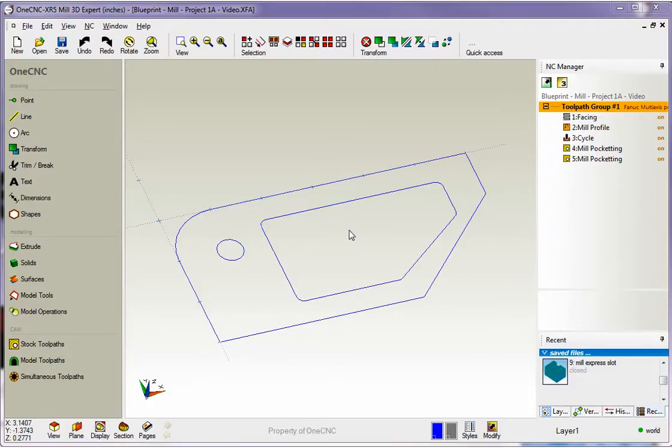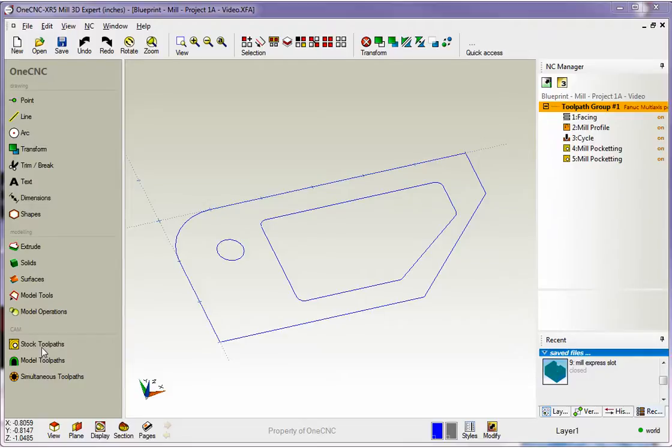Machining templates are automatically stored every time you execute one of these machining operations over here. You don't have to do anything. 1CNC automatically stores the machining template, and then the benefit to you is that you can use that template later on to help expedite your manufacturing.